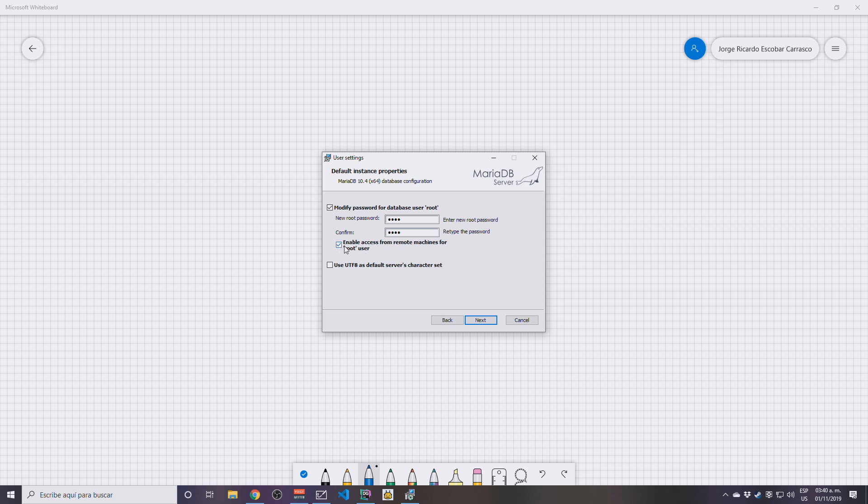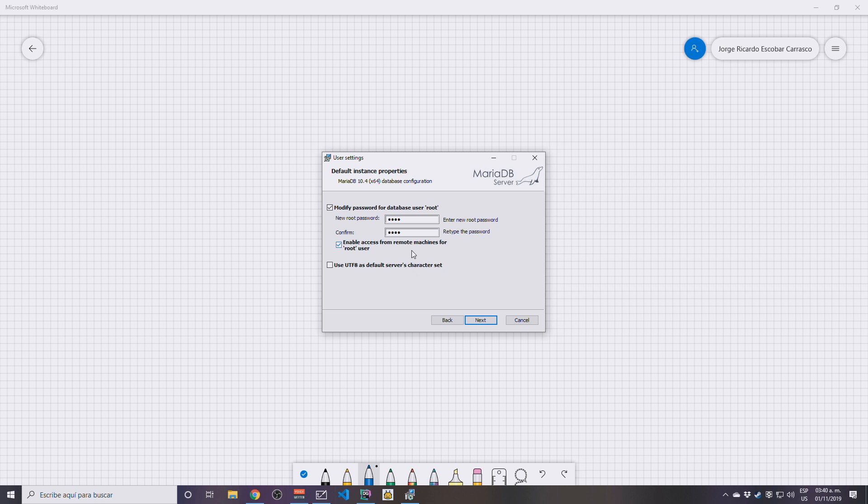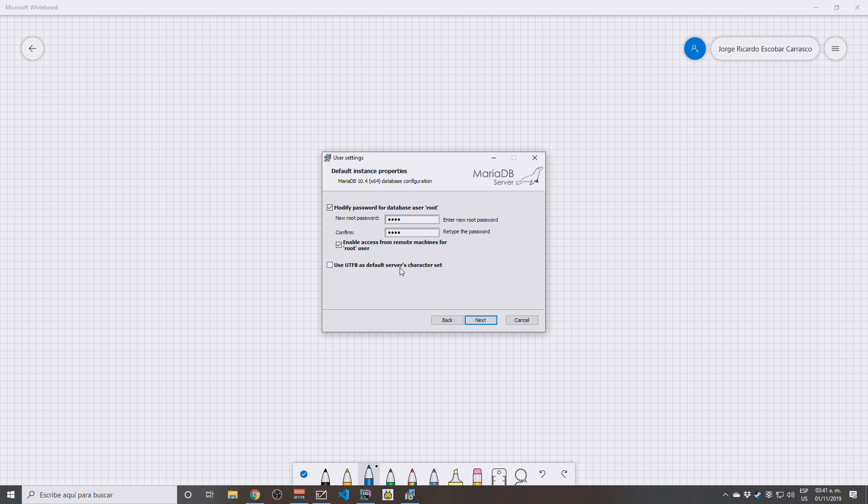This checkbox mark is going to be required later if you wish to create a Java application or a C# application or whatever application you wish to develop, and if you want to actually connect to the database, you are going to need to check this checkbox here. Use UTF-8 as default server's character set. Yeah, why not.